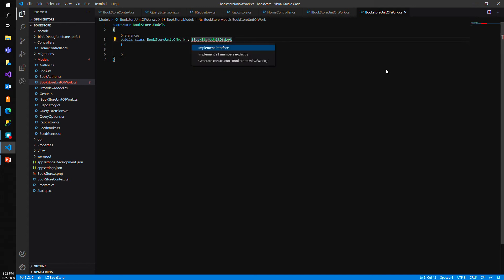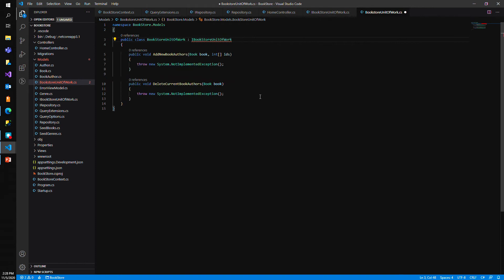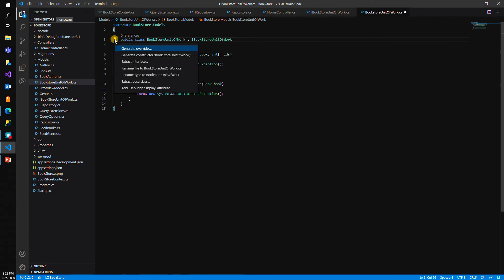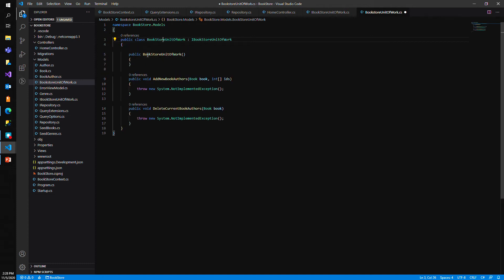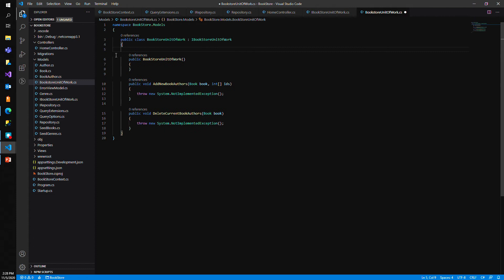Restarting OmniSharp fixed it. Let's go ahead and implement the interface. Now we have our interface — let's tell it to build us a constructor because we're going to need to pass in the context. Let's put our context on our class.